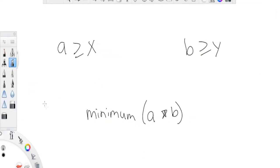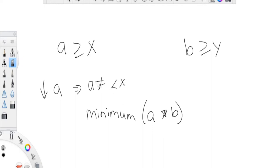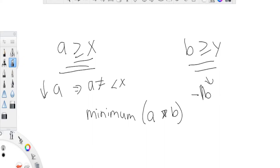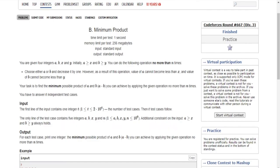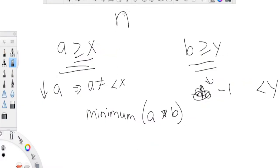If we decrease a by one, a cannot be less than x — that condition must hold. The same applies to b: we can decrease b by one this number of times, but b cannot be less than y. The number of operations we can do — subtracting from a and subtracting from b combined — is at most n.